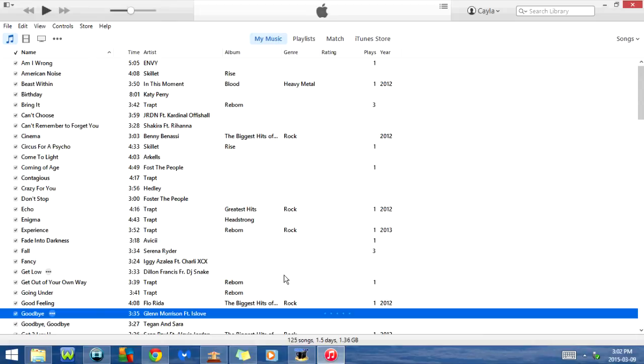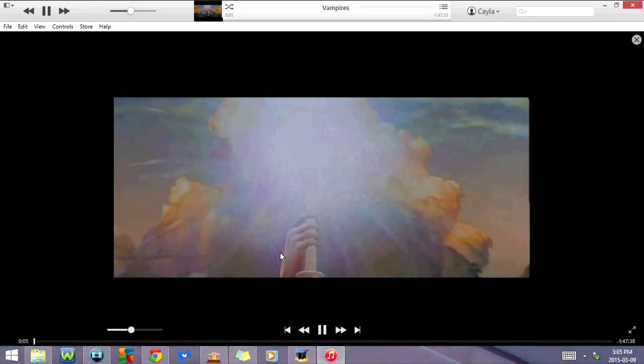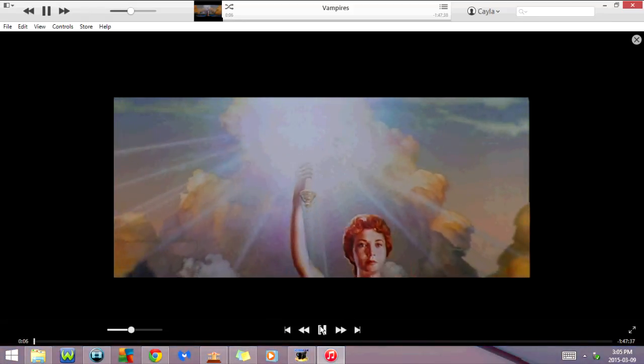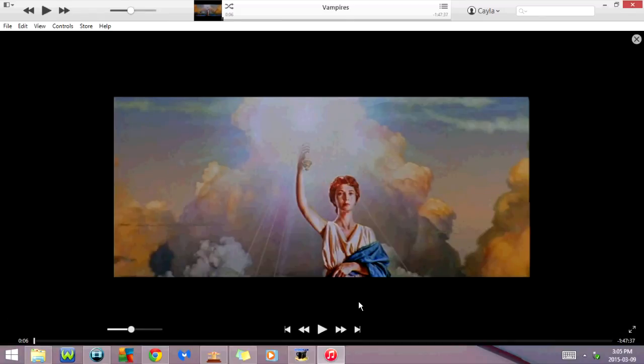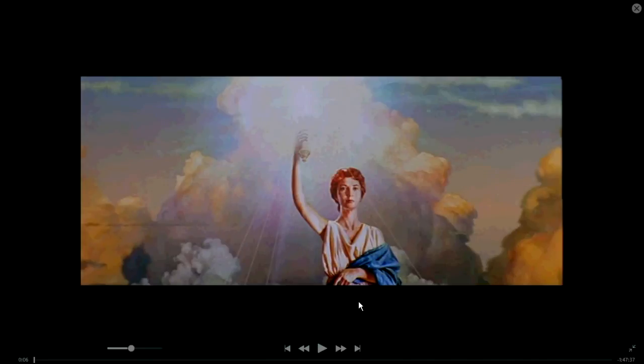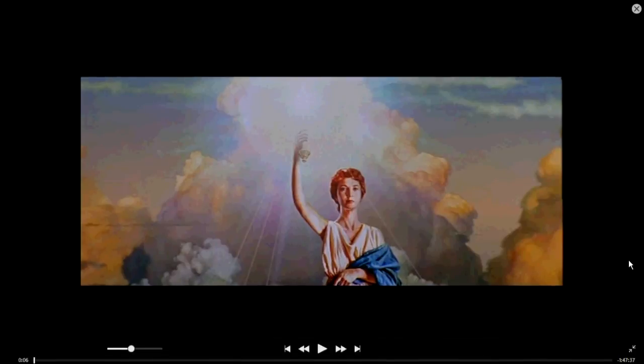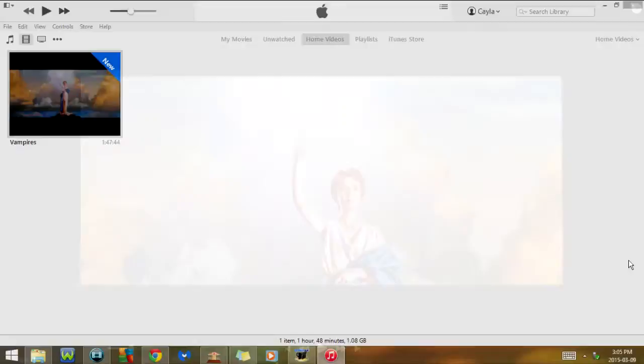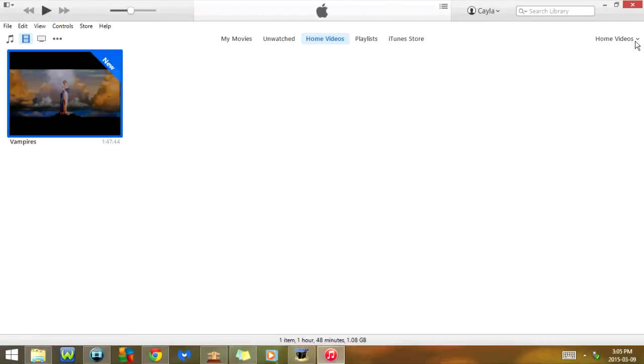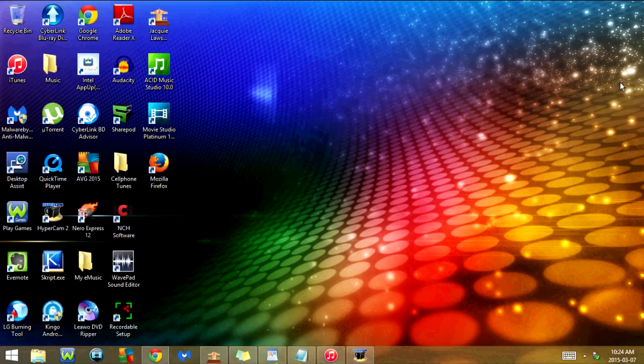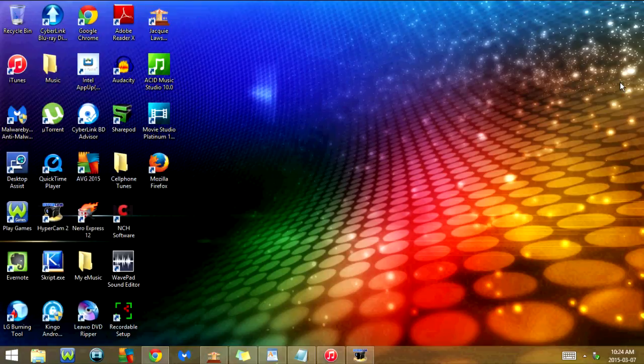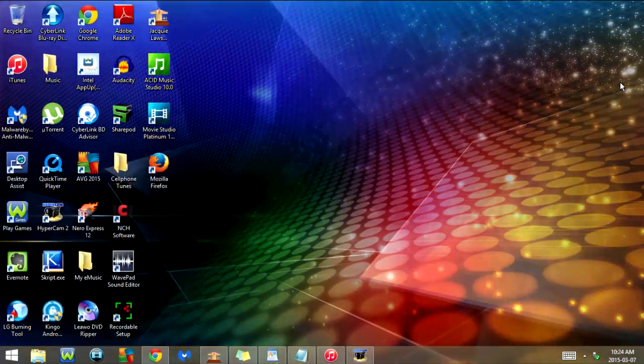As you can see I'm playing a movie right now. If I click on Ctrl Shift and F it will make it full screen. And if I click on Ctrl Shift and F again it will go back to normal. So those were some iTunes keyboard shortcuts that will come in handy. I hope you guys enjoyed this tutorial and I'll see you in my next video.